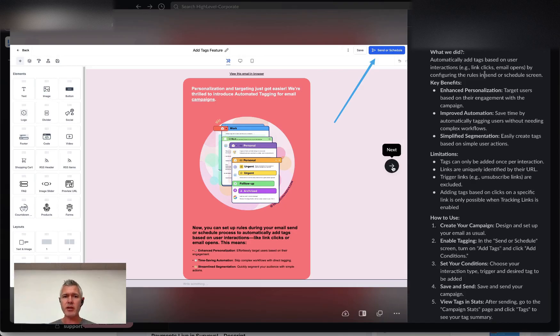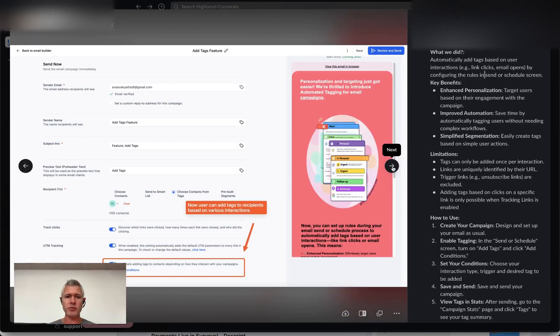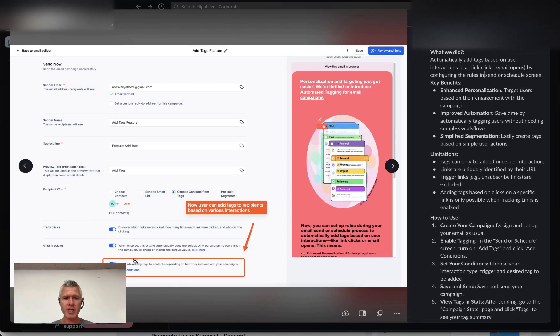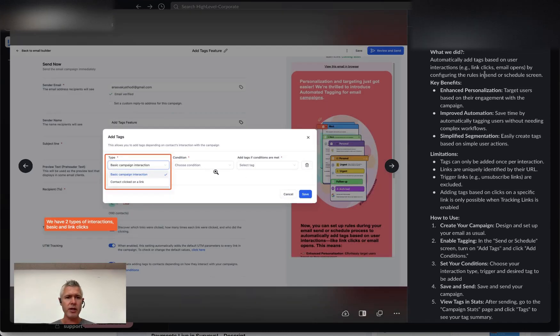When you go in and you have your email and you do a sender schedule, down at the bottom here, you can see where it says automate adding tags to contacts depending on how they interact through your campaign. And then you hit the add conditions link there.